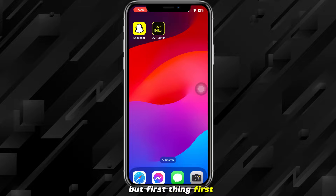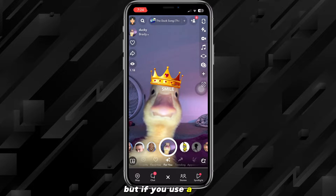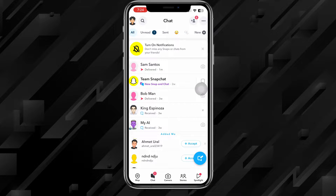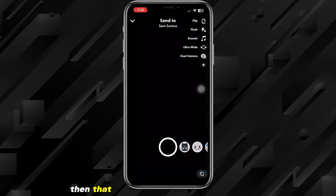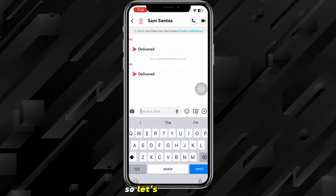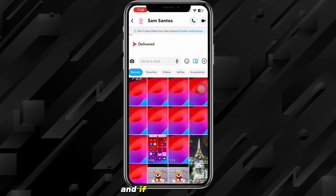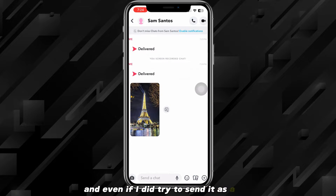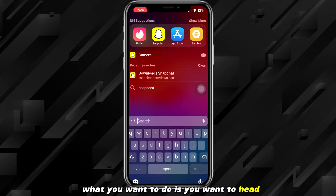First, you need to head over to the Snapchat app. Normally the method people use is a filter, but if you use a filter it will show that you used the filter when you send the snap. So if I'm snapping a friend and I send her a photo, that photo will just show up as a photo normally. And even if I try to send it as a snap through a filter, it would say I used a filter and it would look like a fake snap.